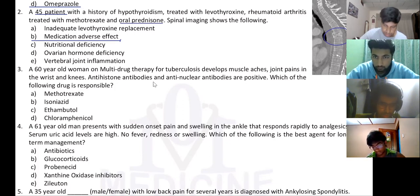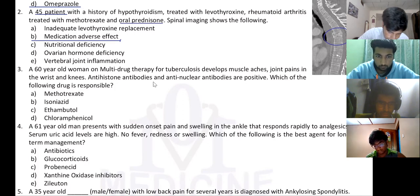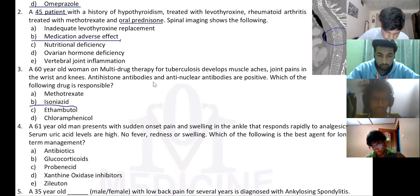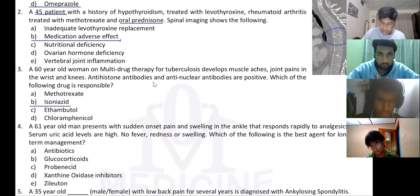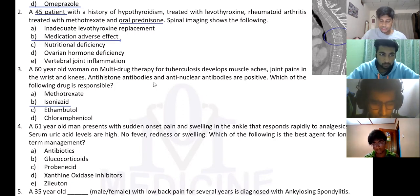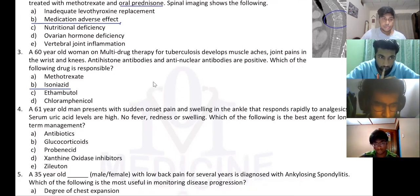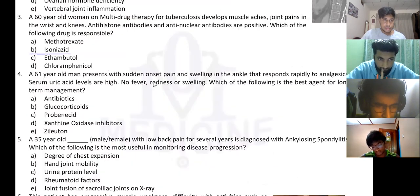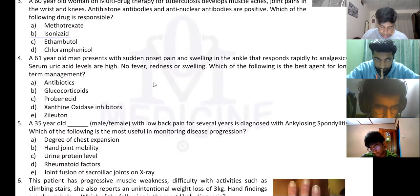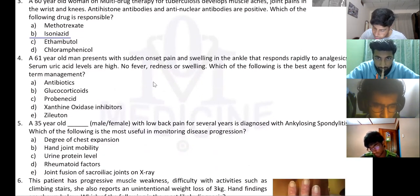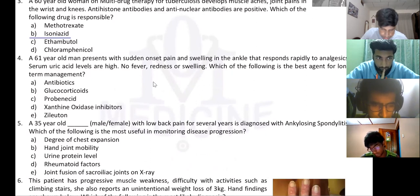Everyone got it — isoniazid. Anti-histone anti-nuclear antibodies. This is a typical case of drug-induced lupus: a 61-year-old man presents with sudden onset pain and swelling in the ankle.